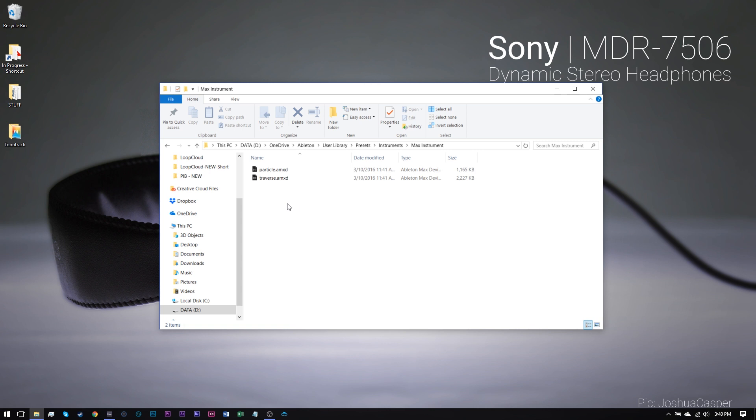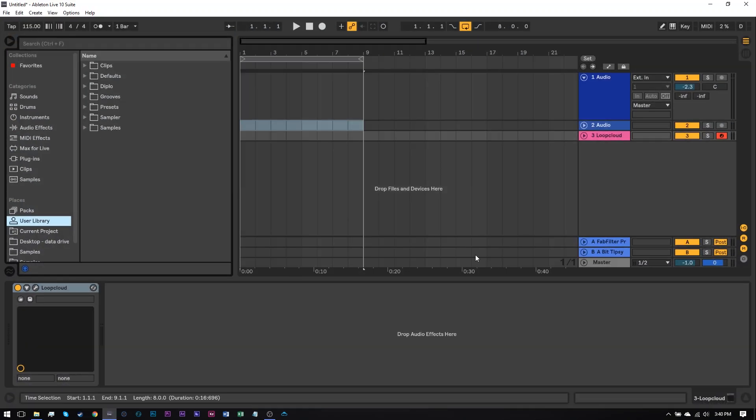That's all there is to it. You want to take your AMXD file and drop it inside of your User Library Presets folder in whichever folder it belongs, Instruments, Audio Effects, MIDI Effects. So that's it. I hope that makes sense. Keep rocking, and we'll see you in the next video.